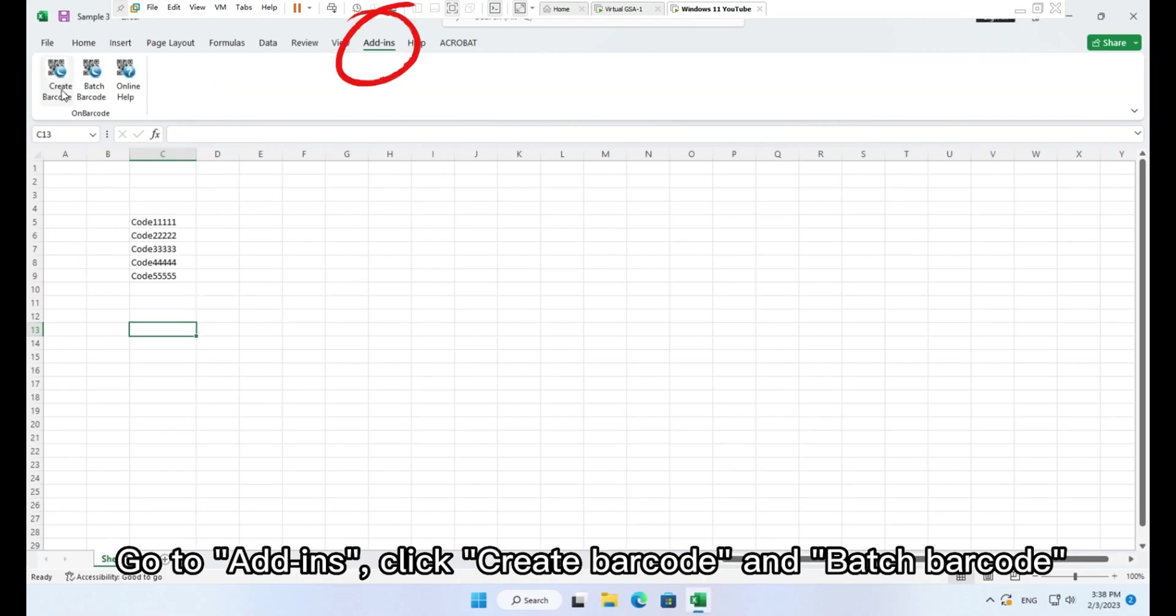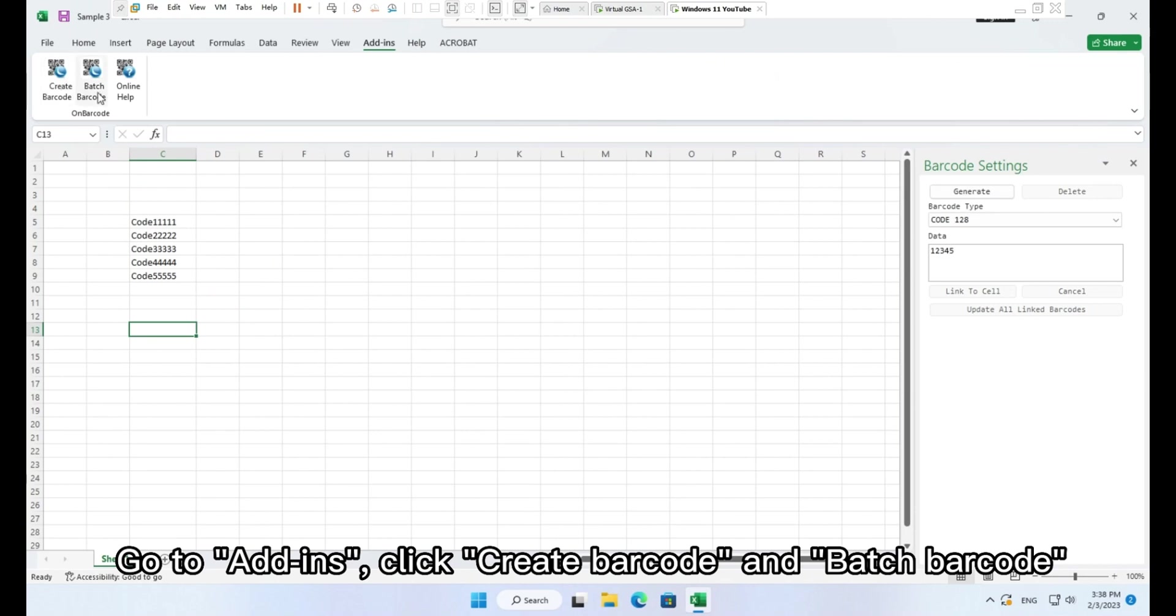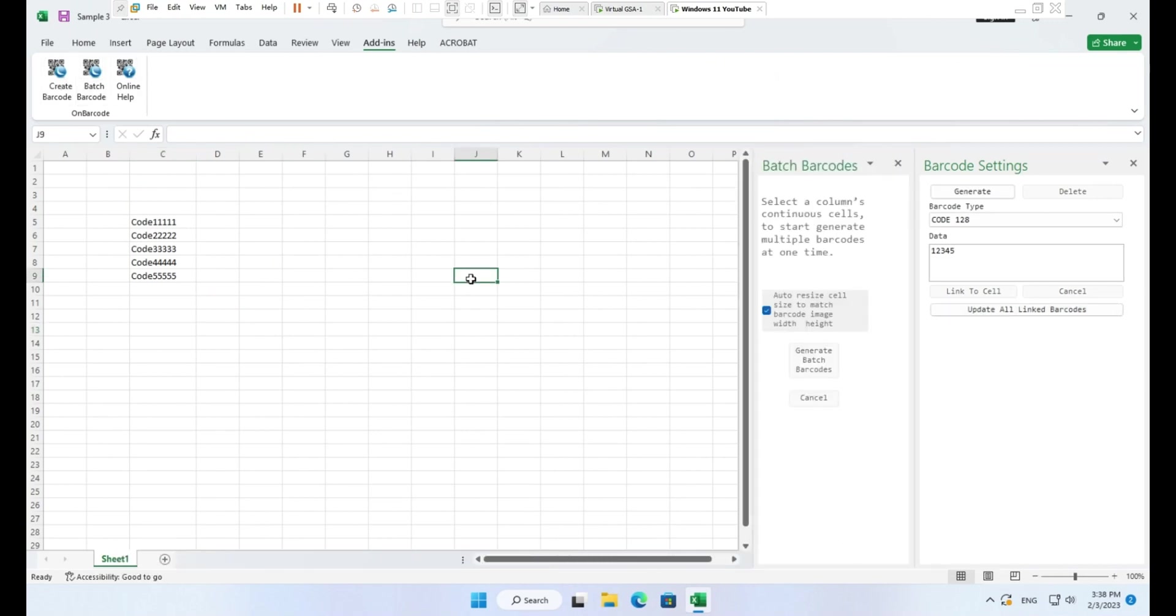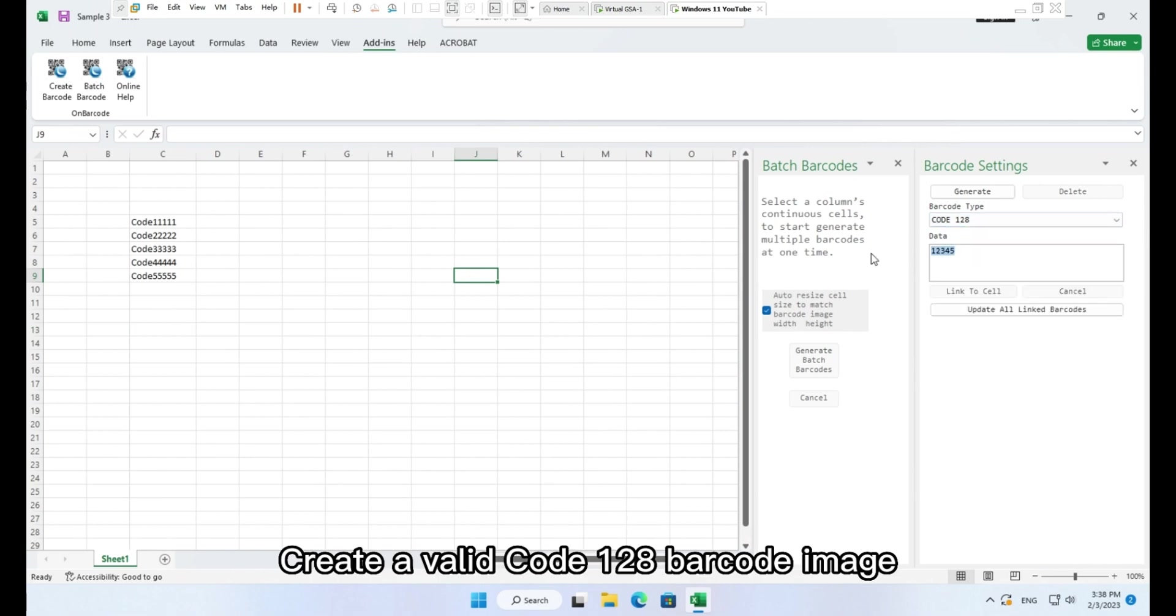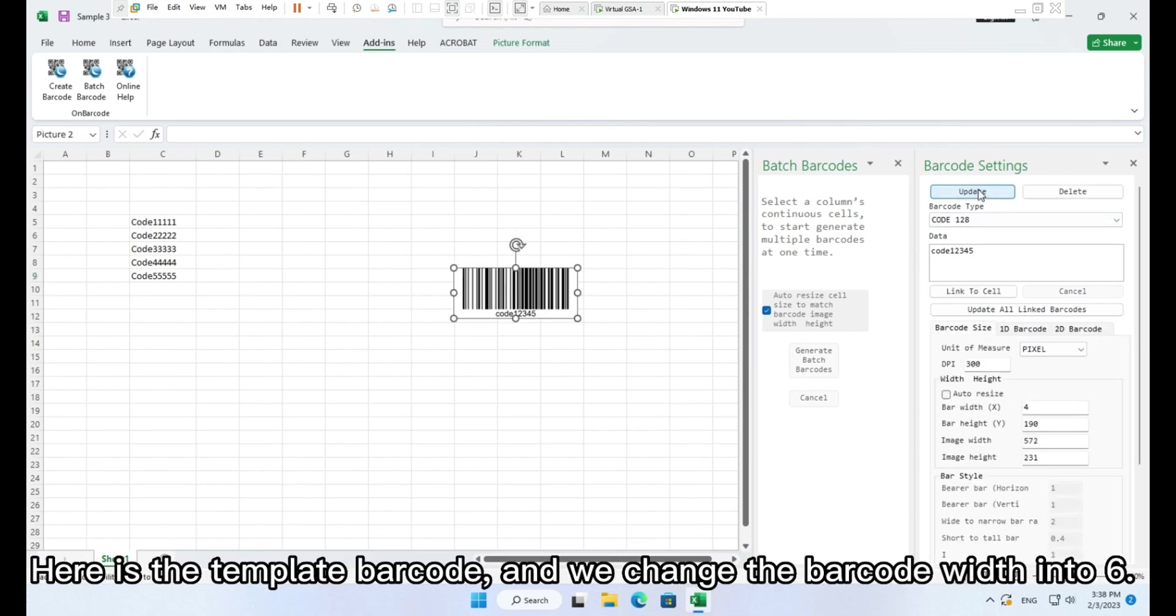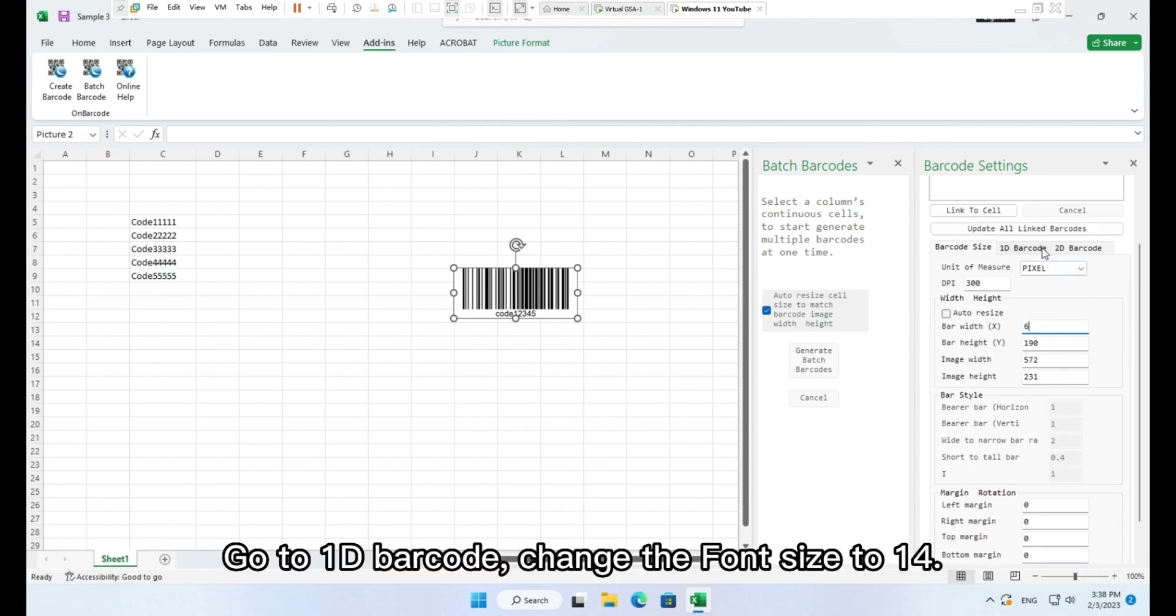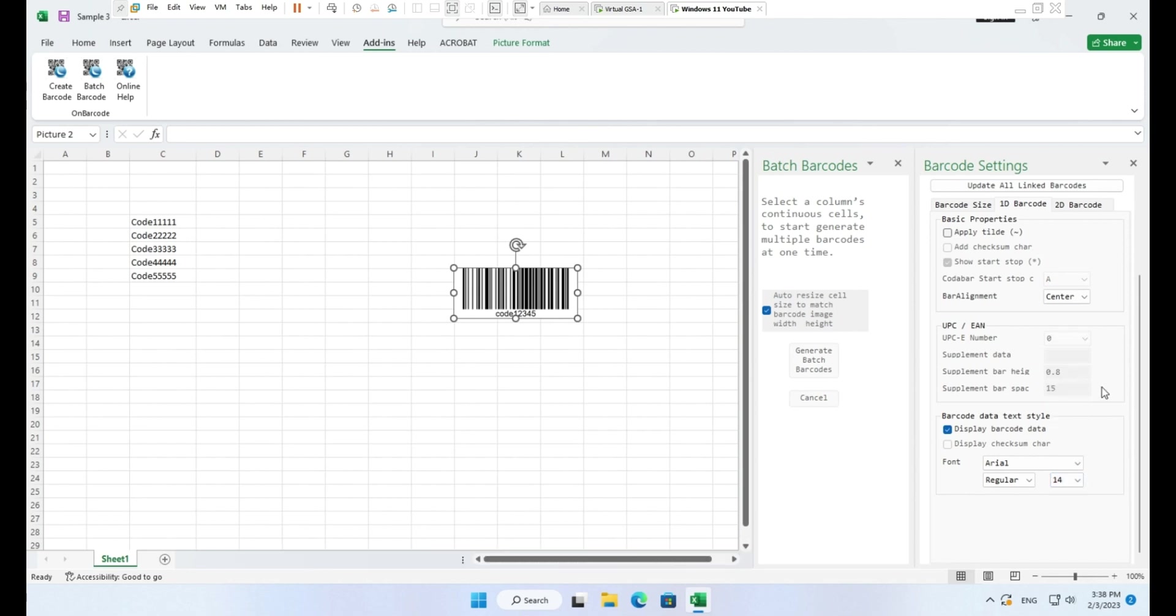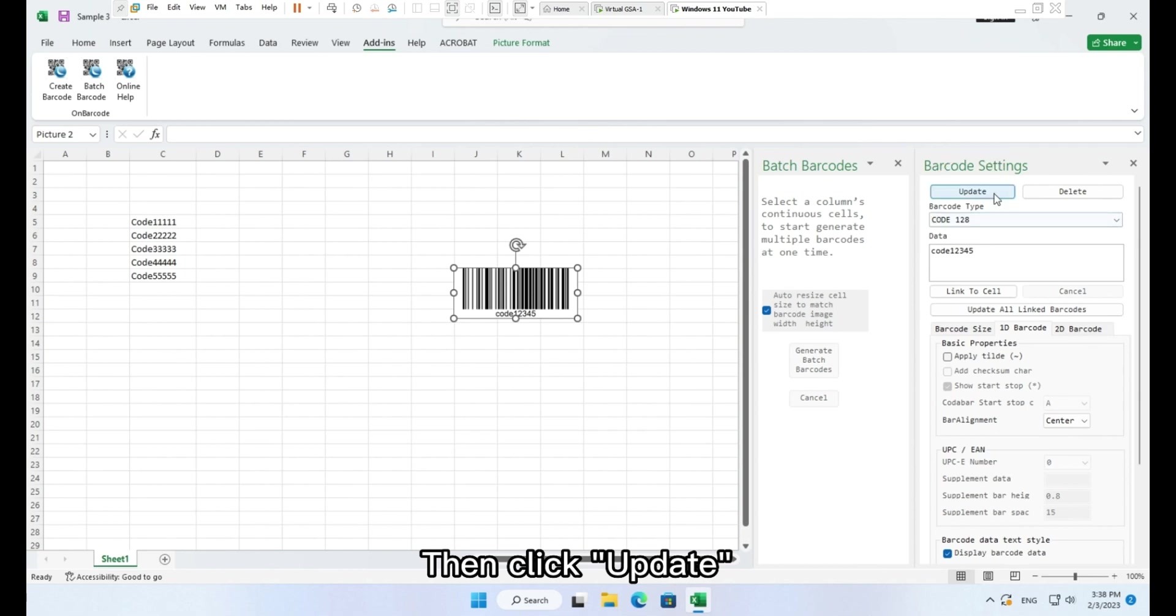Go to Add-ins, click Create barcode and Batch barcode. Create a valid Code 128 barcode image. Here is the template barcode and we change the barcode width into 6. Go to 1D barcode, change the font size to 14, then click Update.